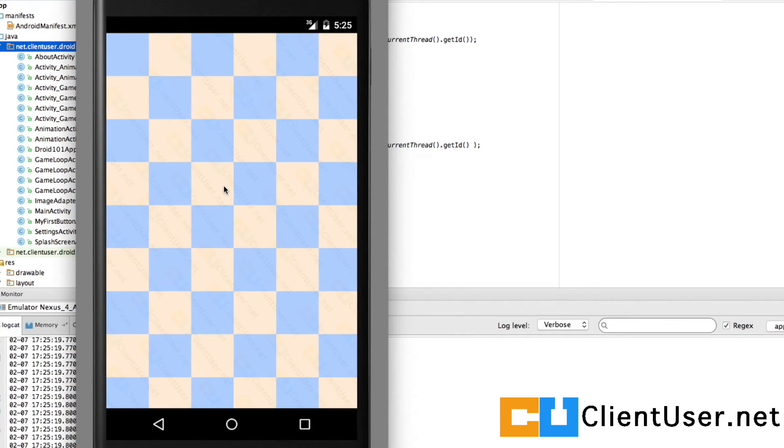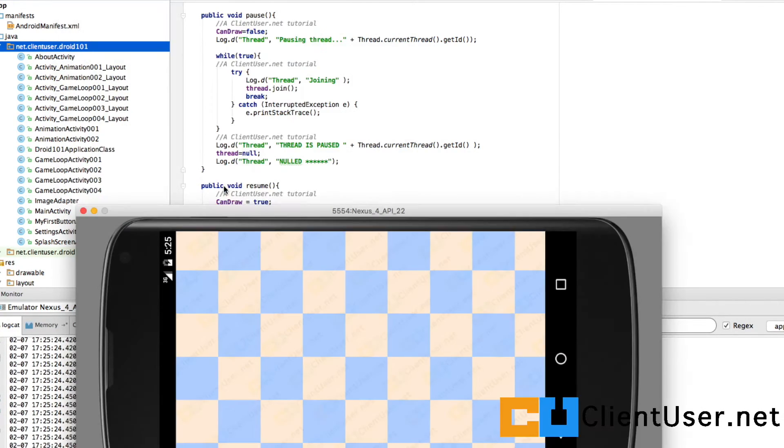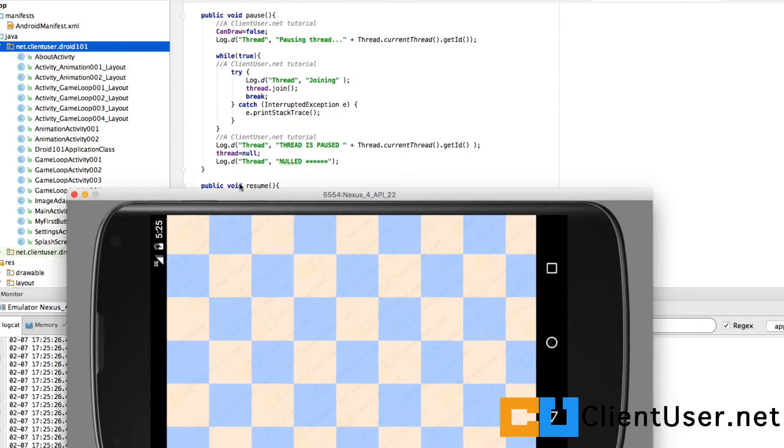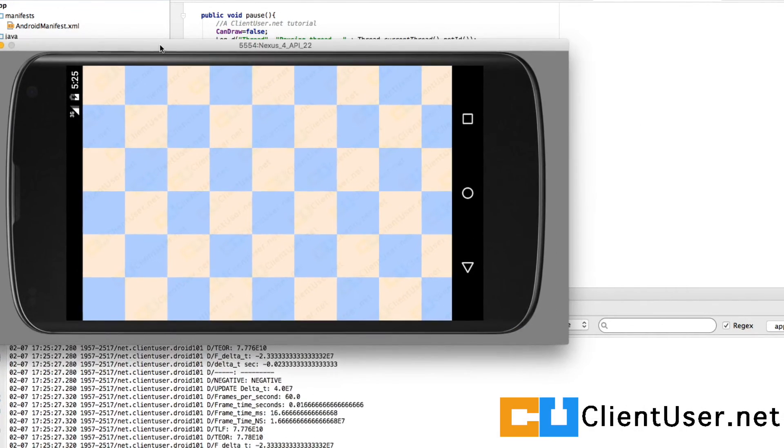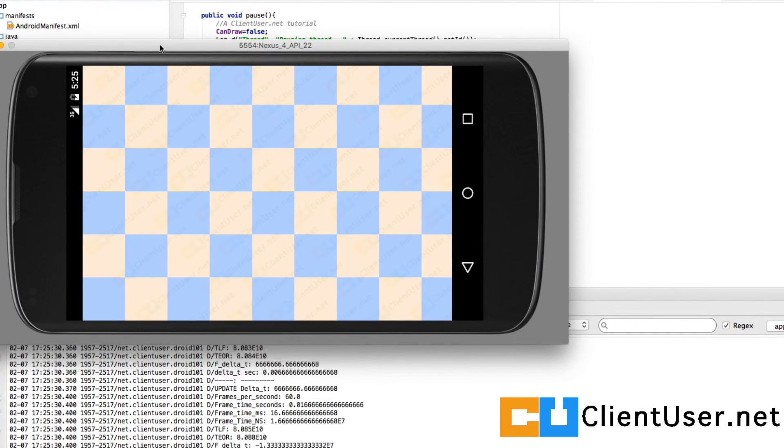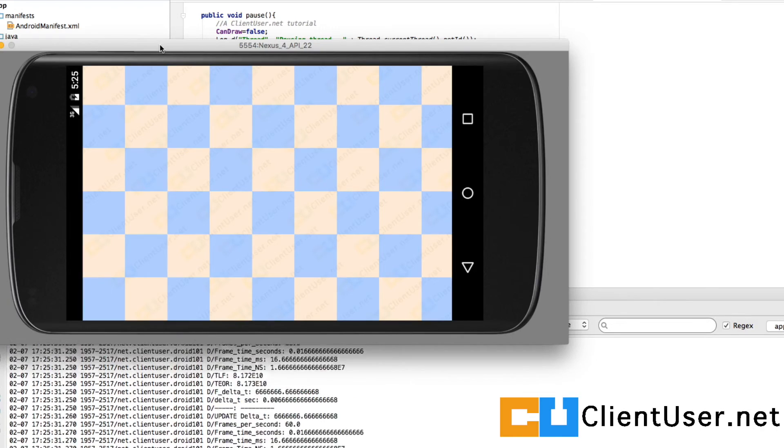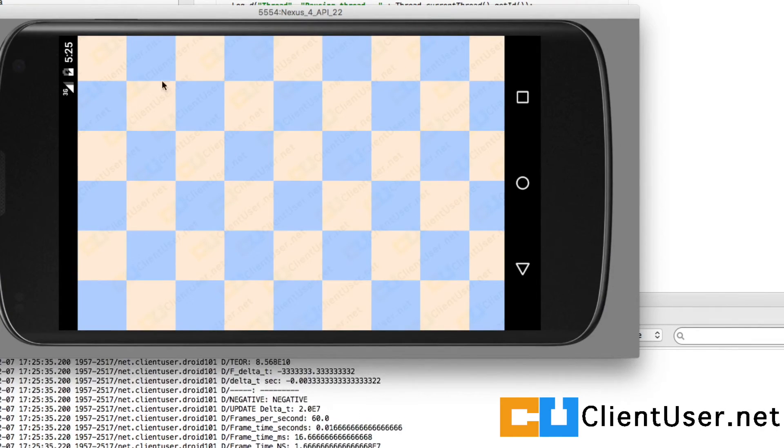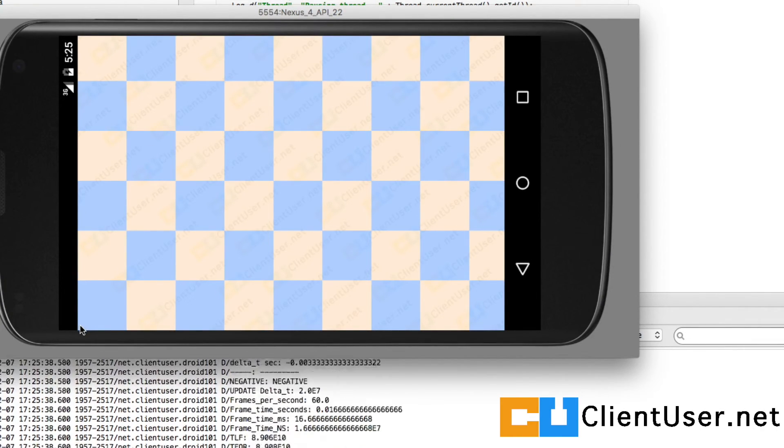Let's see how our game loop 002 looks like. That's all I wanted, we've got the background. Let's hit toggle portrait mode, landscape mode.